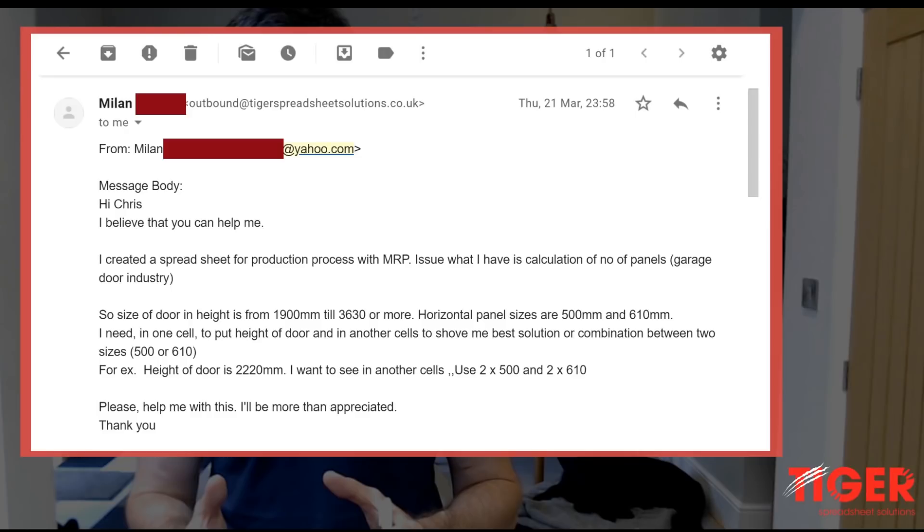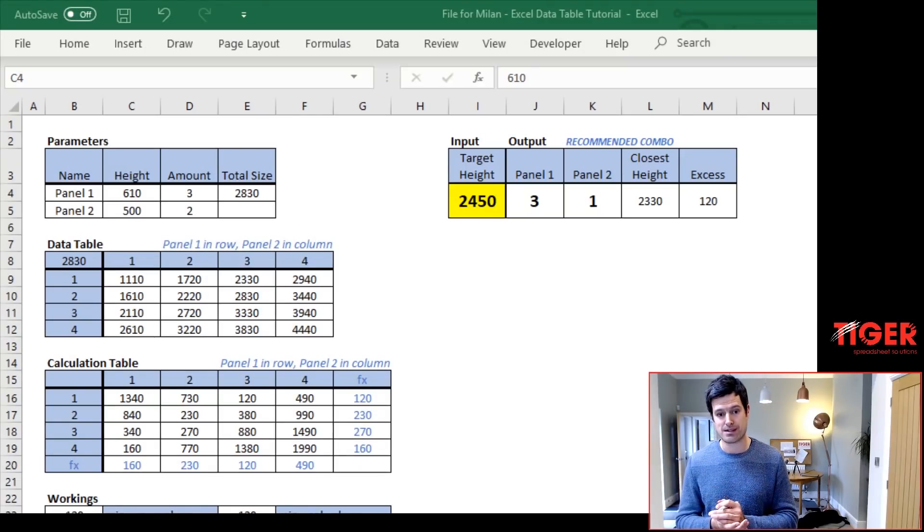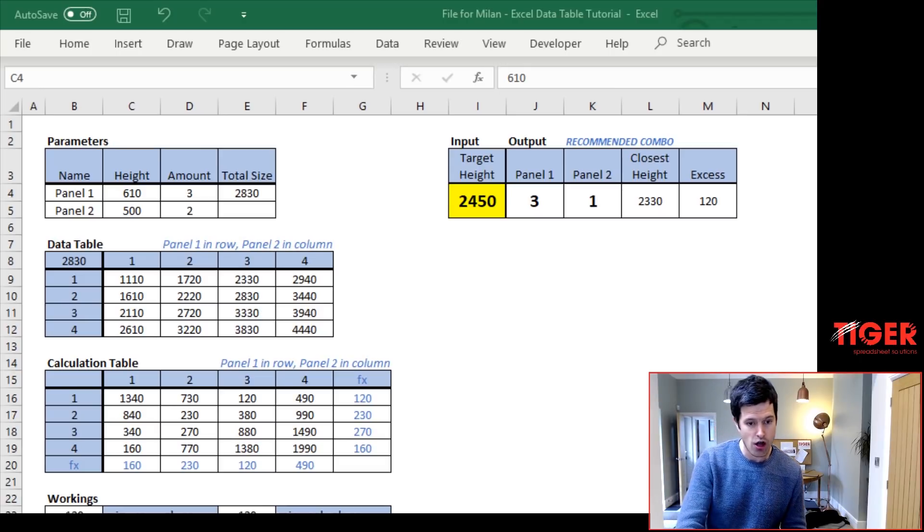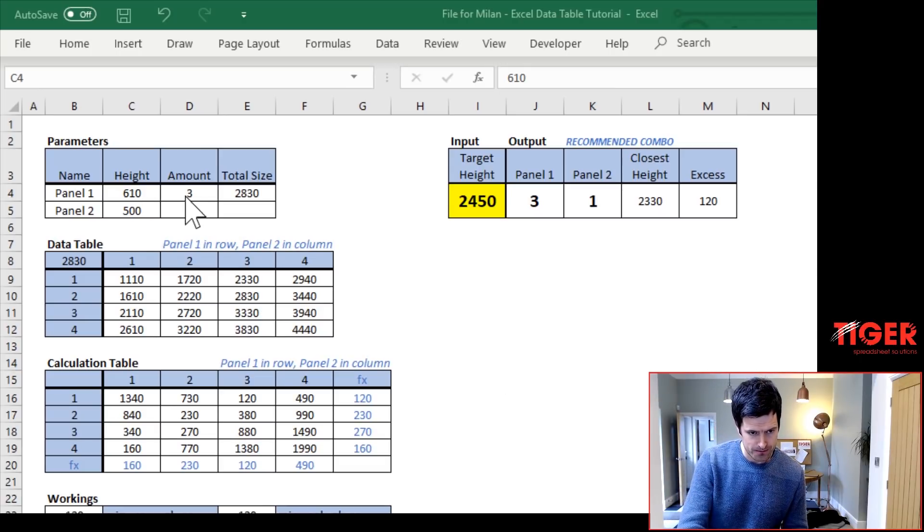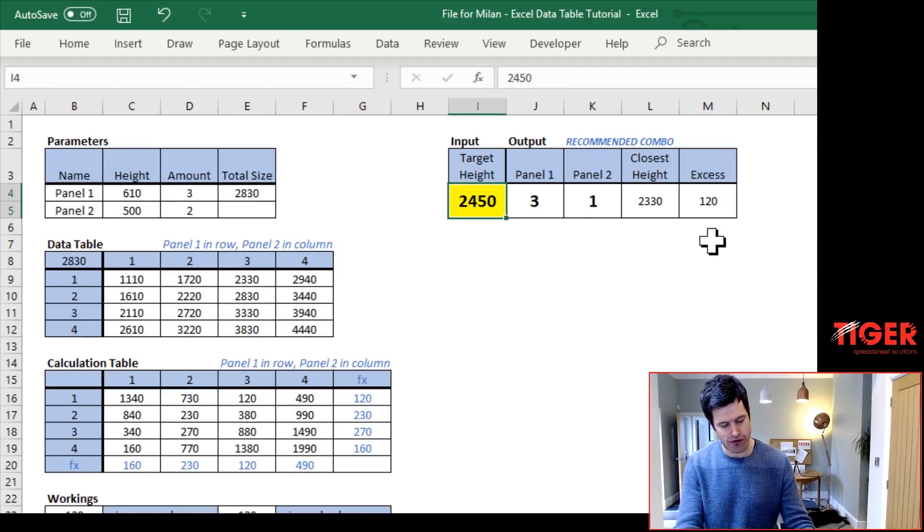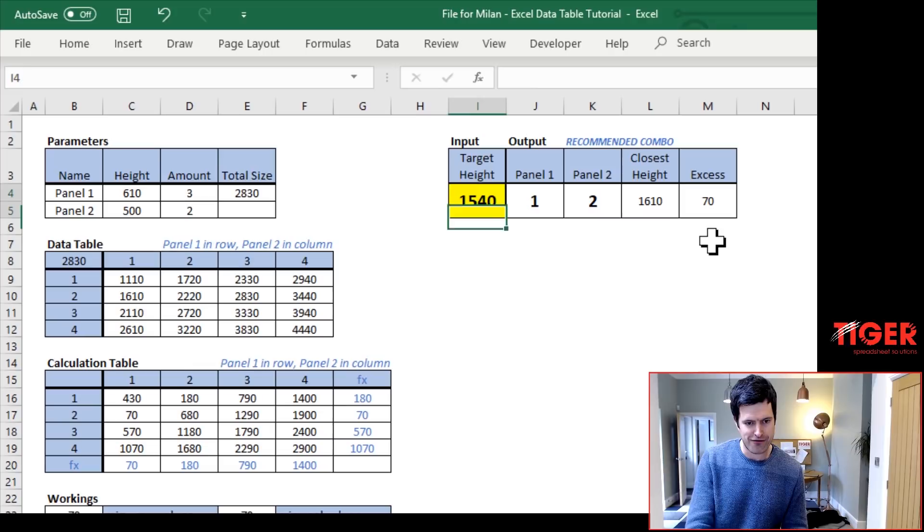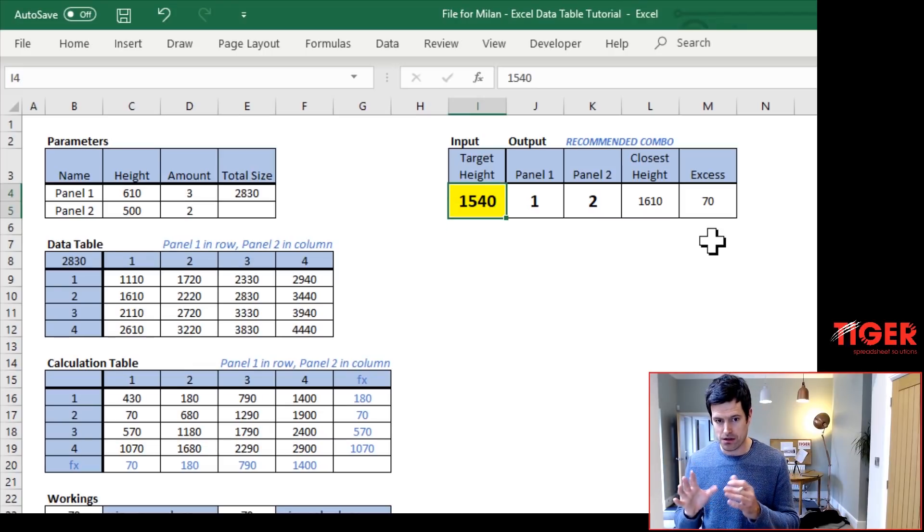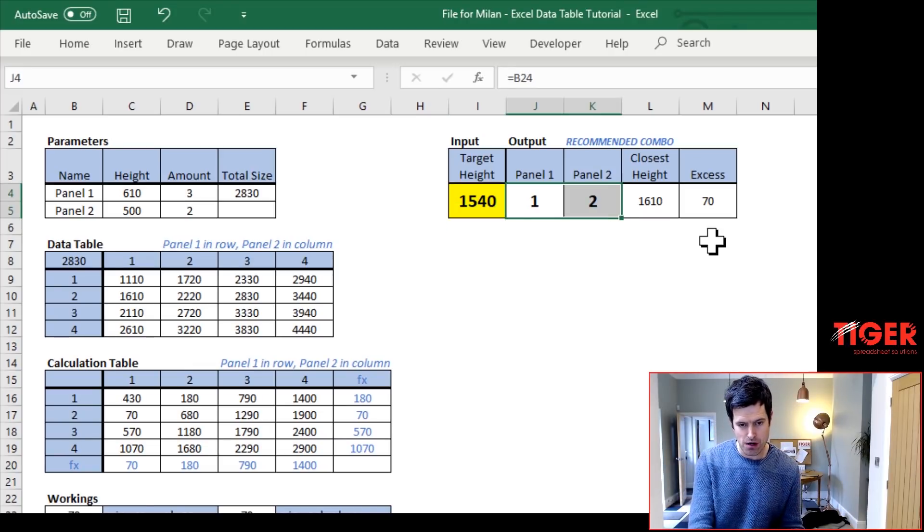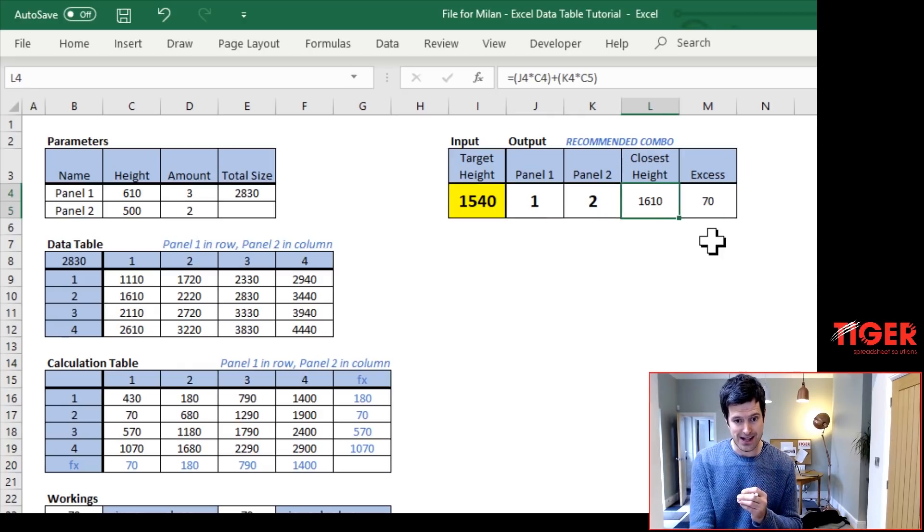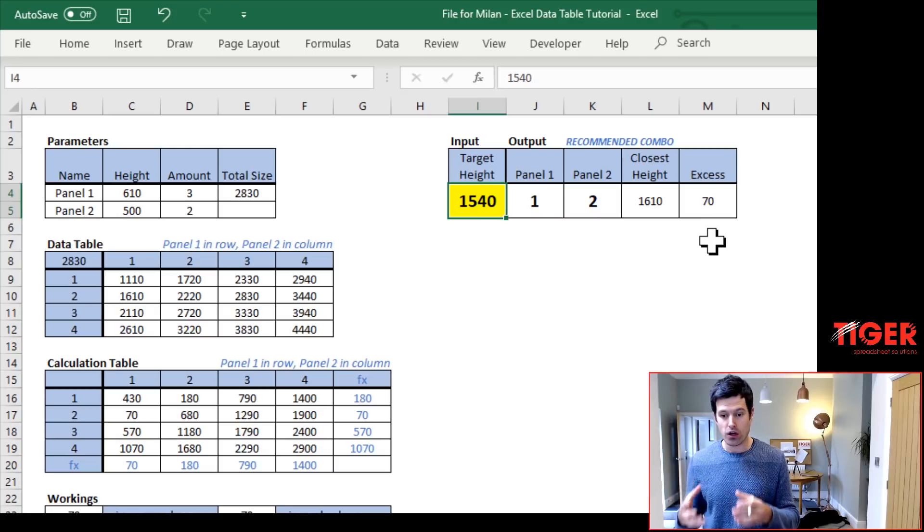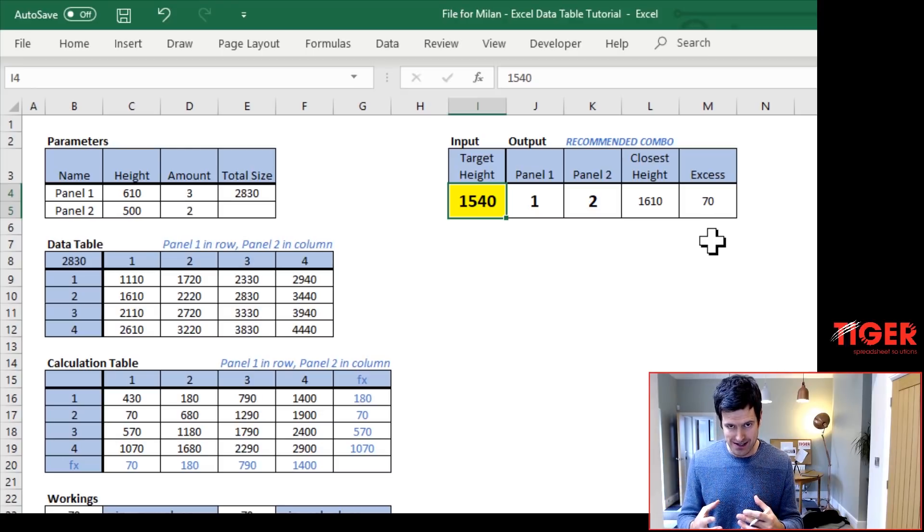So he wants to be able to put a desired height into a spreadsheet and for the spreadsheet to tell him immediately the best combination of these two panel sizes. And that's exactly what we've done in the spreadsheet file. You can download it, work along with me. So for example, we put the target height in here. We've got 2,450 in here at the moment. If I change this to 1,540, we can see the model immediately updates, gives us the best possible combination, also tells us the closest height and the excess.